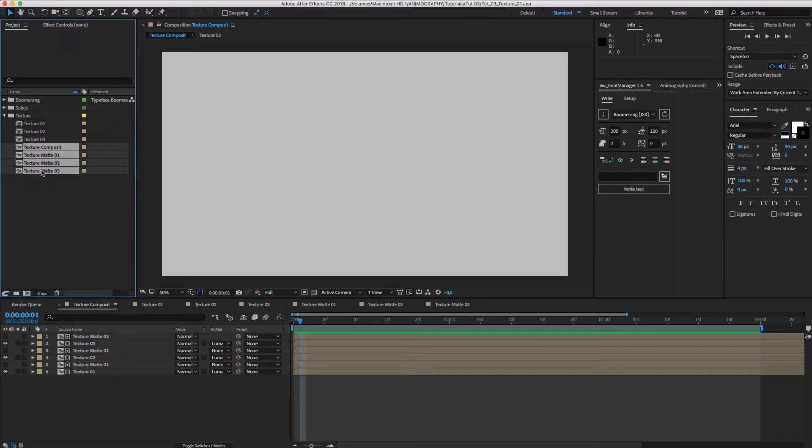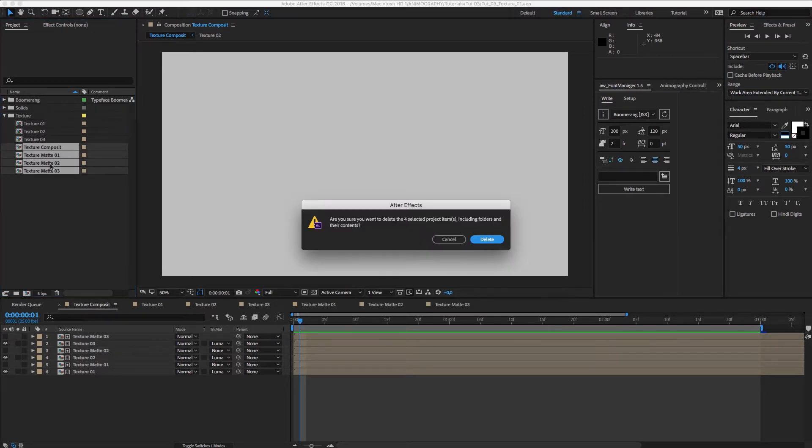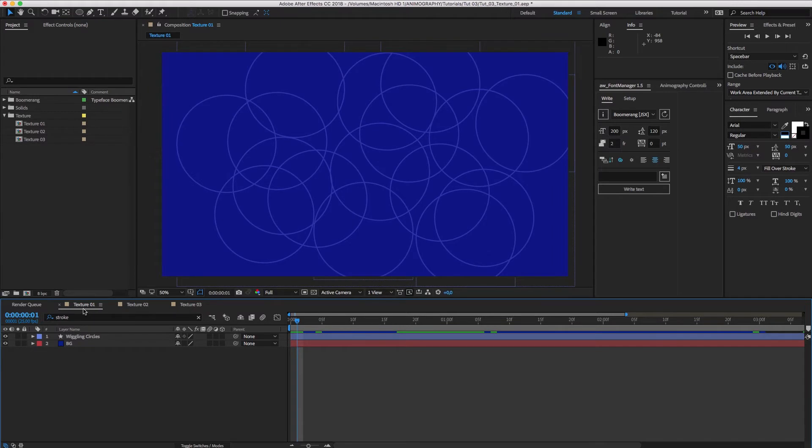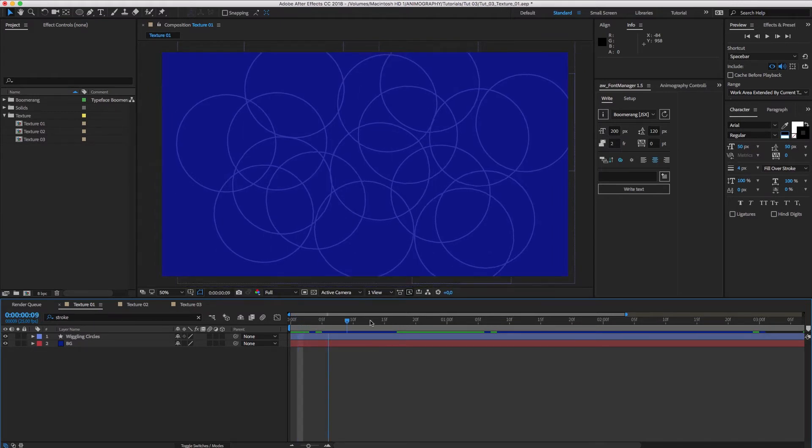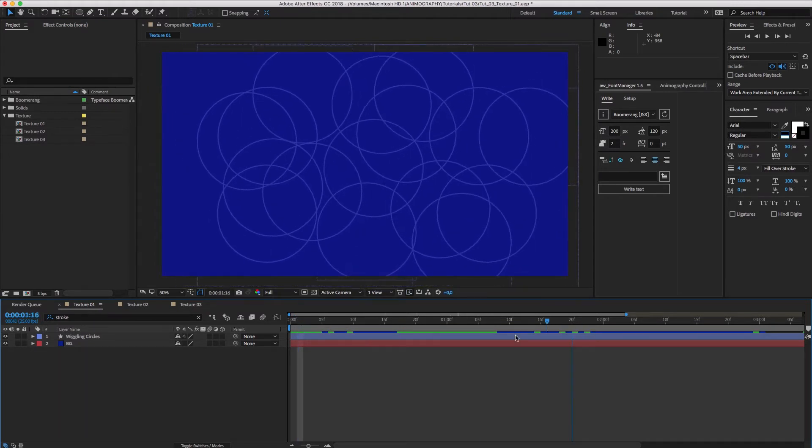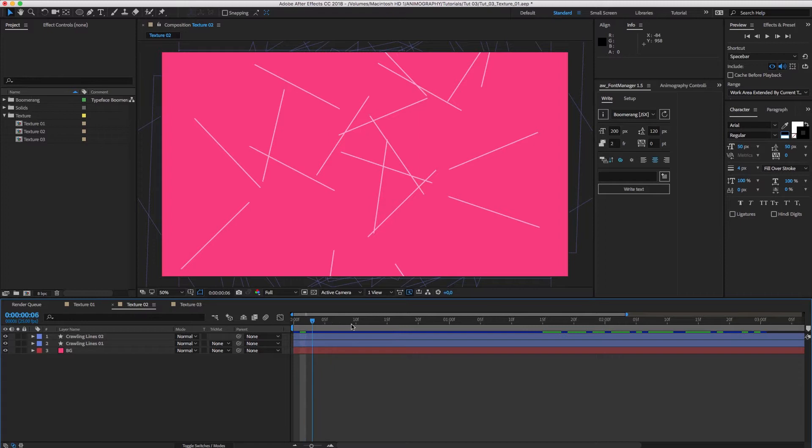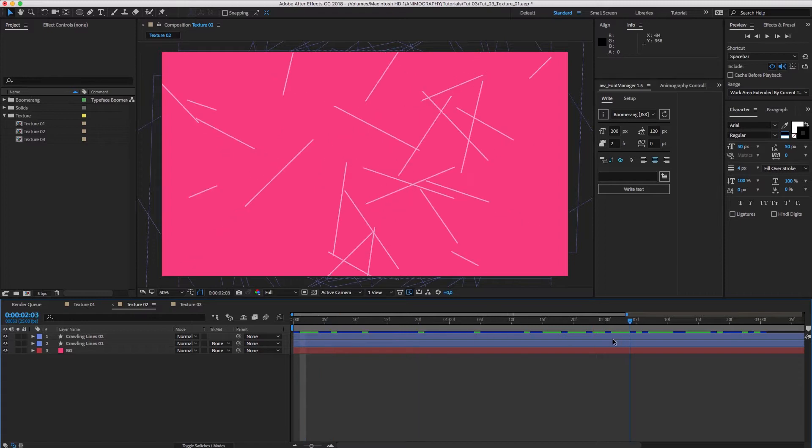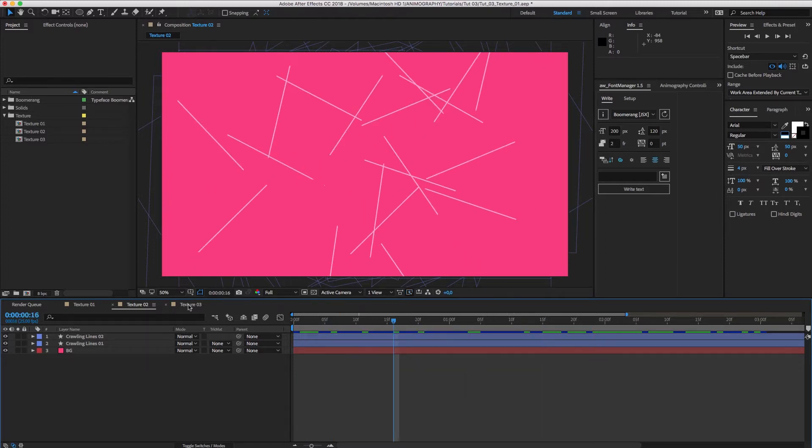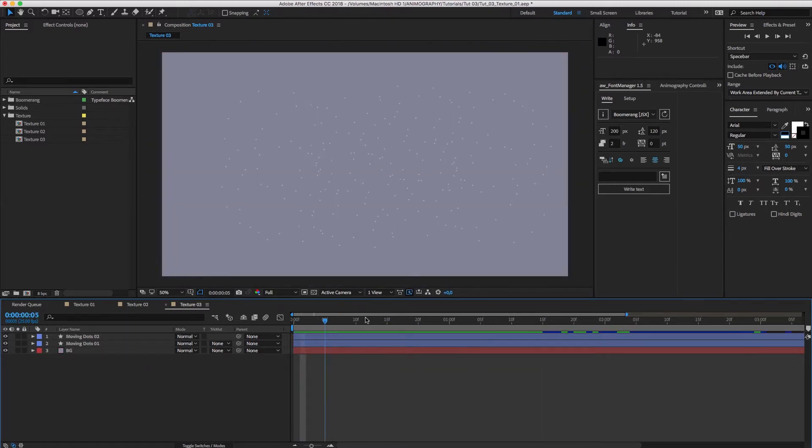First, I'll get rid of everything except for the animated textures so we can start from scratch. These textures are just some simple animated circles, lines, and dots, and are included in the free source file.